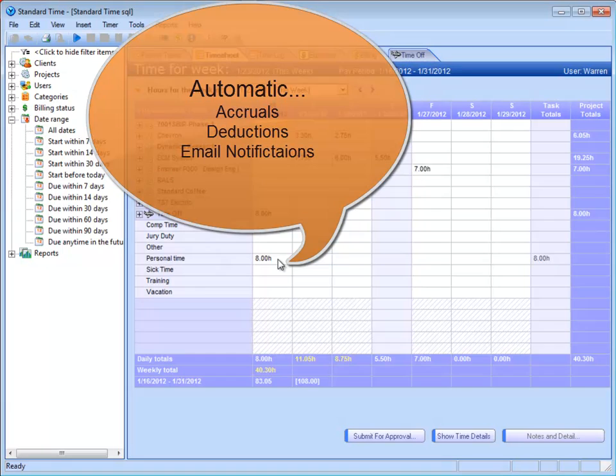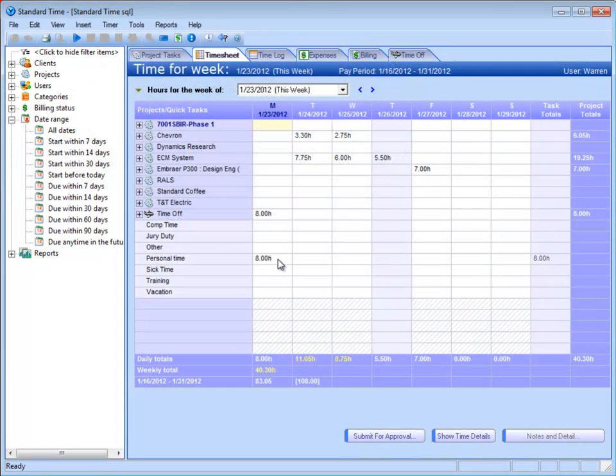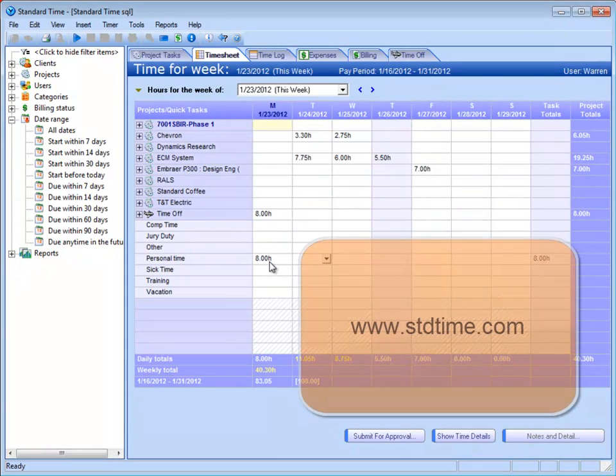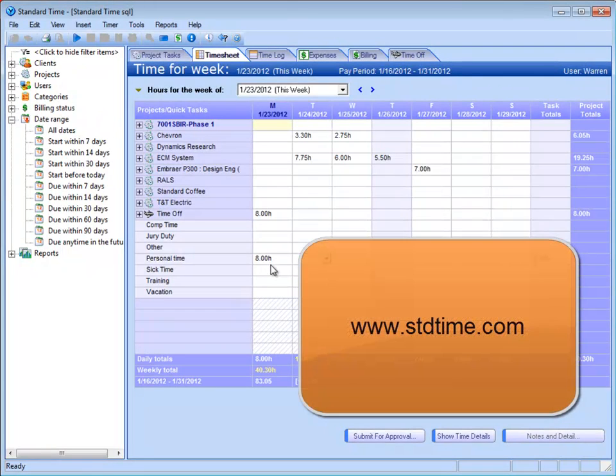it's automatically deducted from my available time in my bank. All of these times—comp time, jury duty, other, personal, and so on—every one of them has their own bank of time available. When I take time away from that or request time off, it's automatically deducted from my available time.